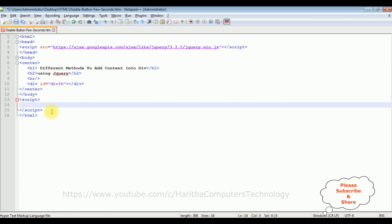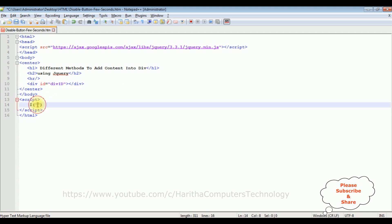The first method I'm showing: dollar, between double quotes I'm adding the div ID. When we are adding IDs we need to prefix with hash. The first method I'm showing is html function.